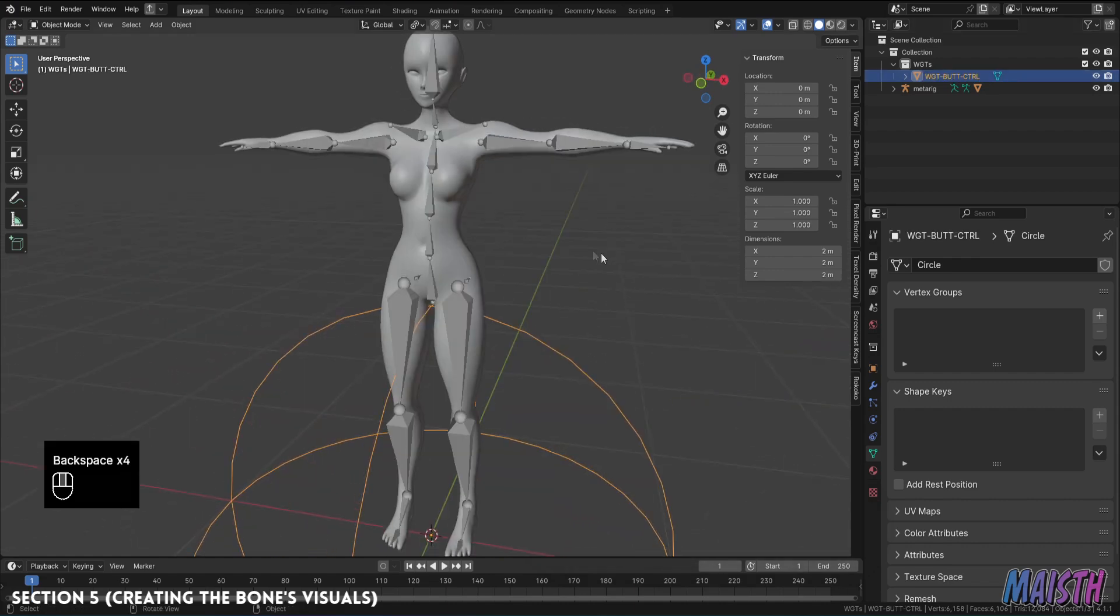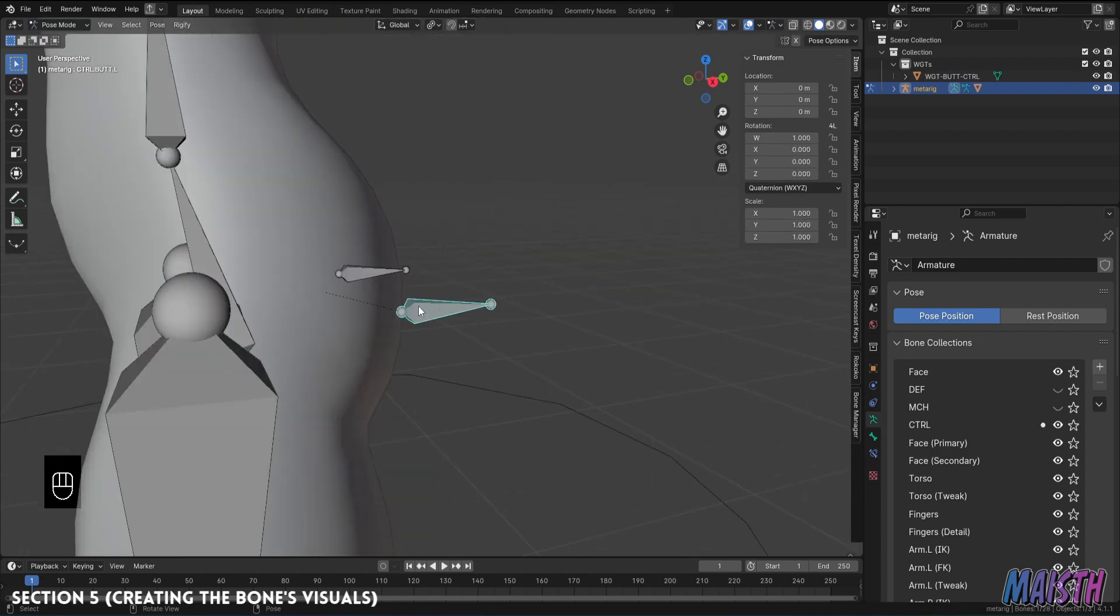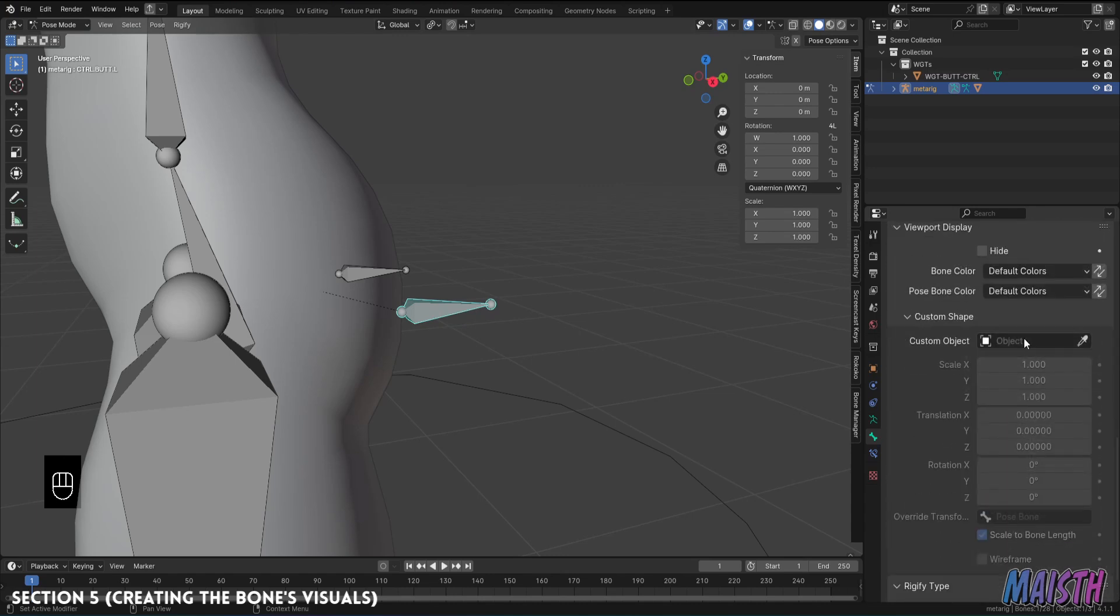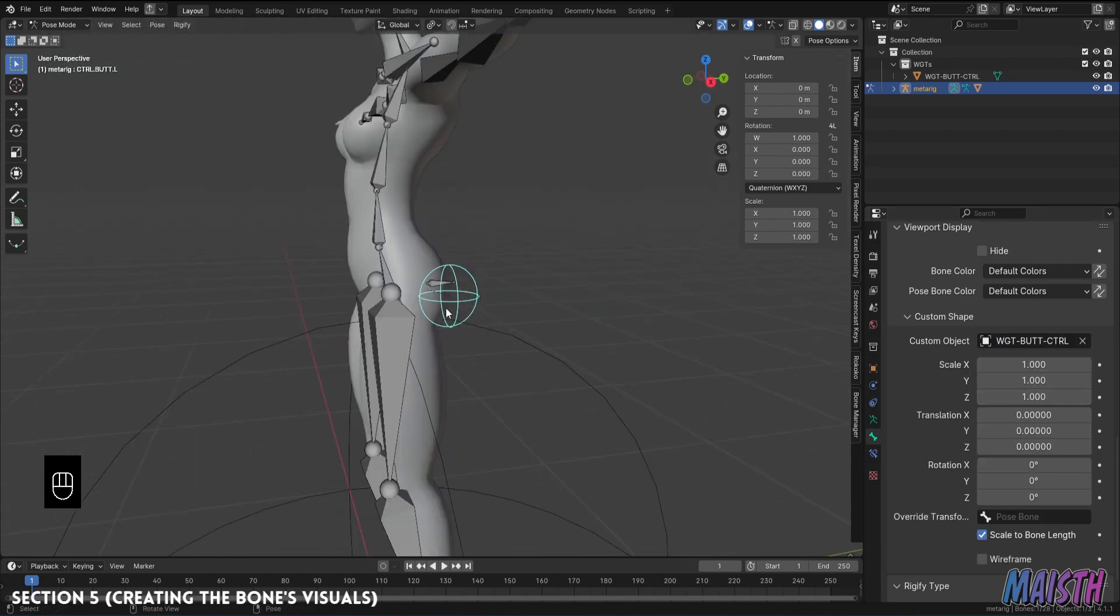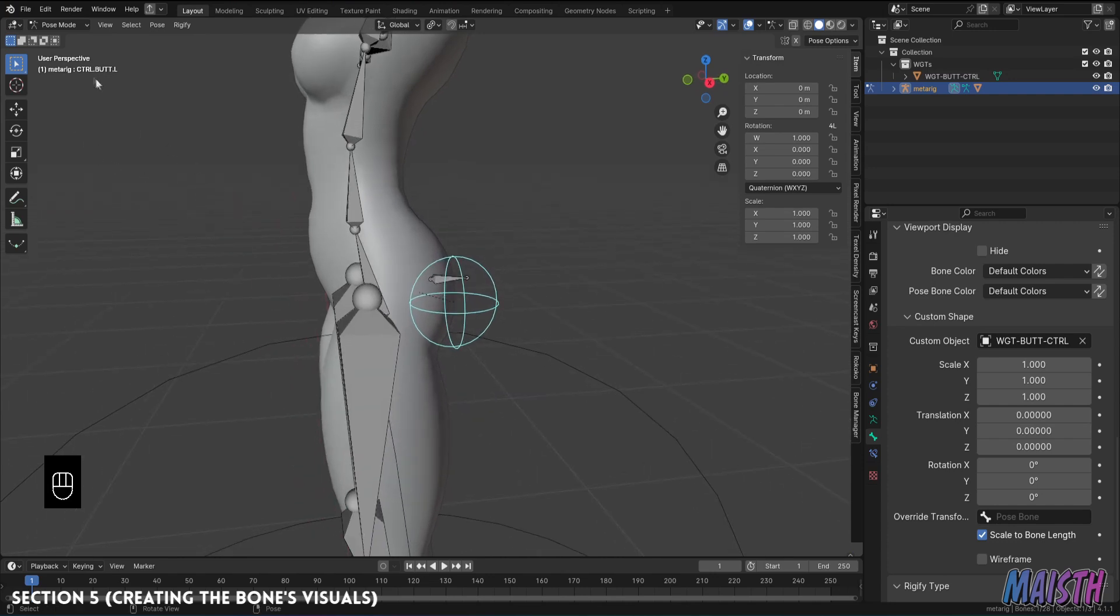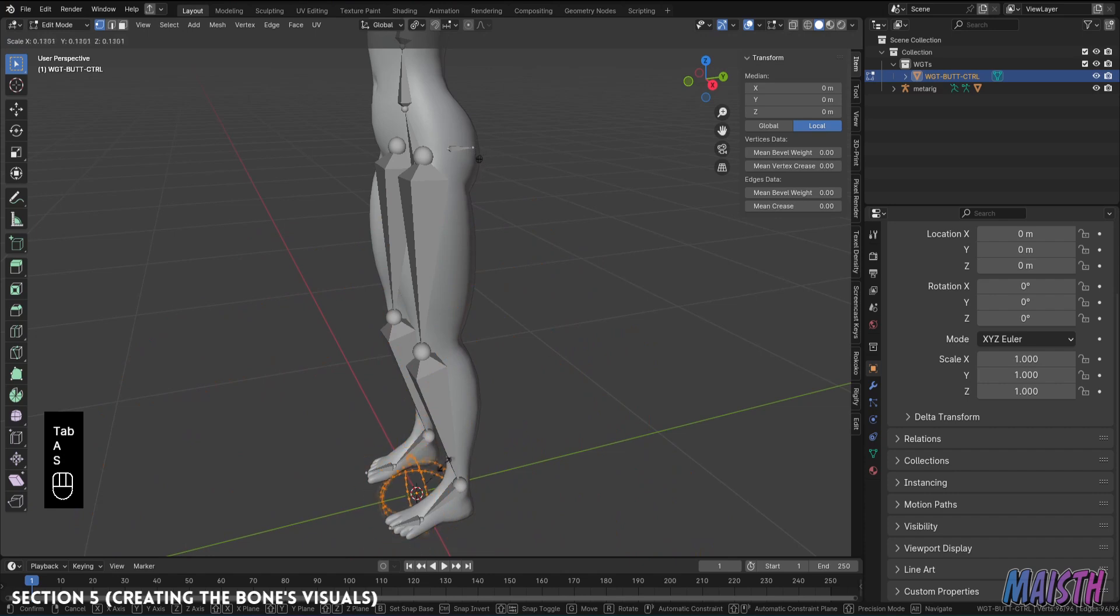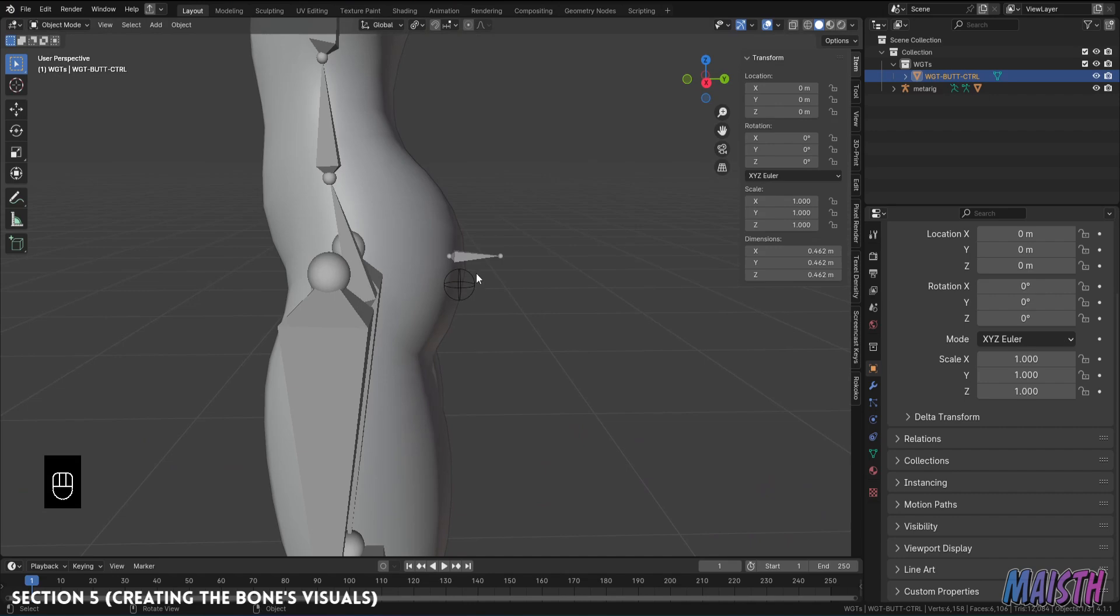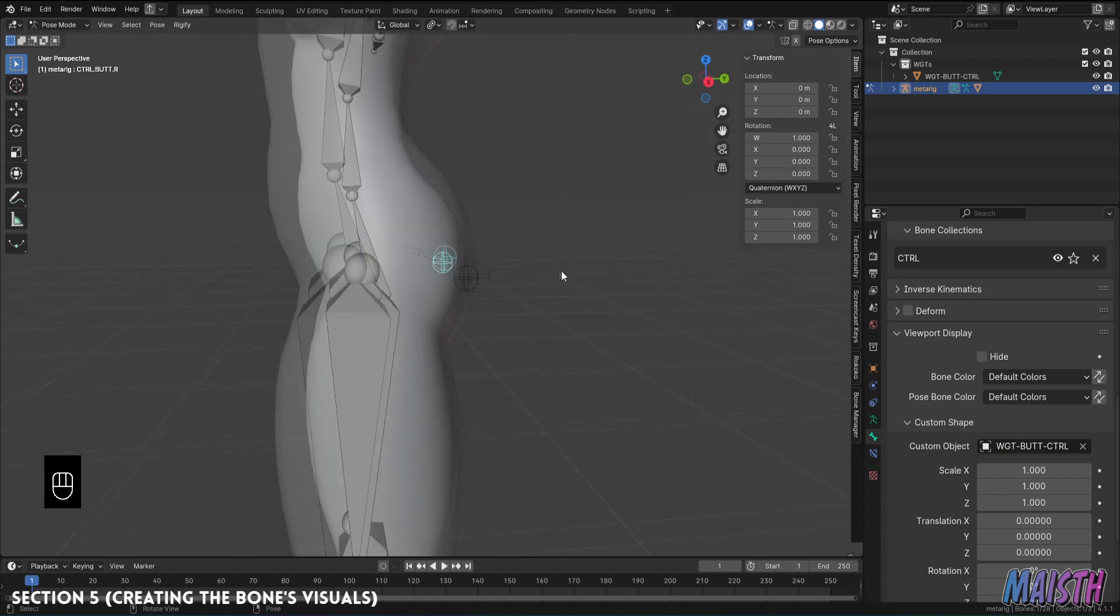Now, I'm going to go to the armature for the character, into pose mode, and select the bone to add the custom graphic. In this case, the control butt bone. Now, let's go to the bone tab, and open up viewport display. And in here, add it to the custom object option, the widget that we have created. And there it is. We can see that it's appearing on the bone. It looks a little bit big, so to fix that, I'm going to modify the scale of the objects on the widget itself. So, I'm going to go to object mode, select the circle, or the widget, go into edit mode, and I'm going to scale it down a bit. And that's better. Now, I'm going to put this graphic on the other bone, for the other side. And there it is.